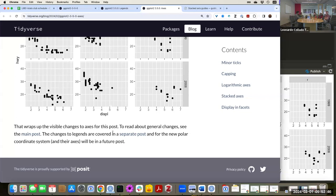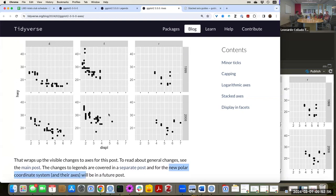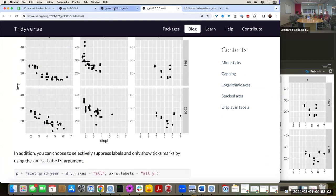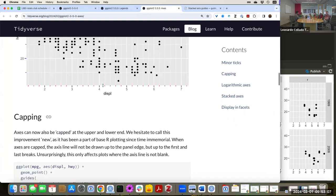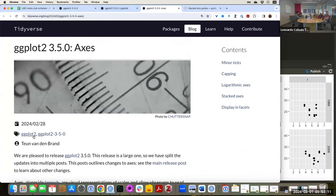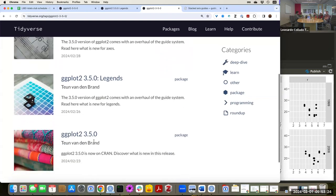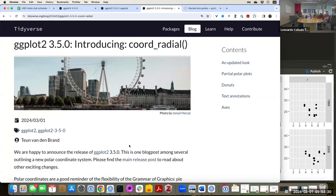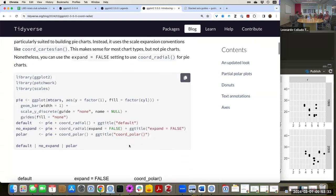The next blog post we're going to talk about is the polar coordinate system and axes for it. Right now all these plots are on the Cartesian system, but you could also have plots in polar coordinate systems. All the blog posts related to version 3.5.0 have a tag called 'ggplot2-3-5-0' where you can see all the related posts. We're lucky they just added a new one — the polar coordinate system.